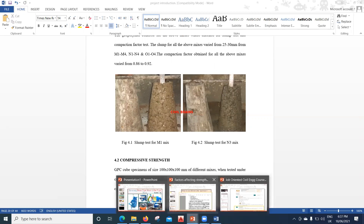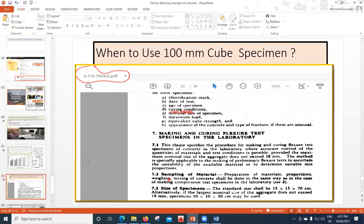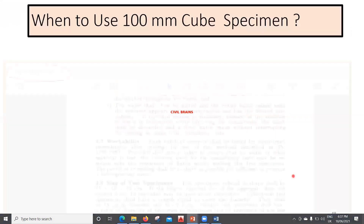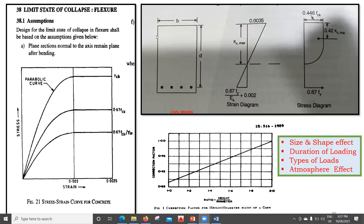Now coming to the final point: the correction factor we need to consider. So far we have seen that we are doing a mistake in the cube but still go ahead with it. To understand the reason, let's look at the stress-strain curve for concrete. Initially when you load it, the curve goes up, then becomes flat. We normalize this and take this as FCK, which is our cube strength.